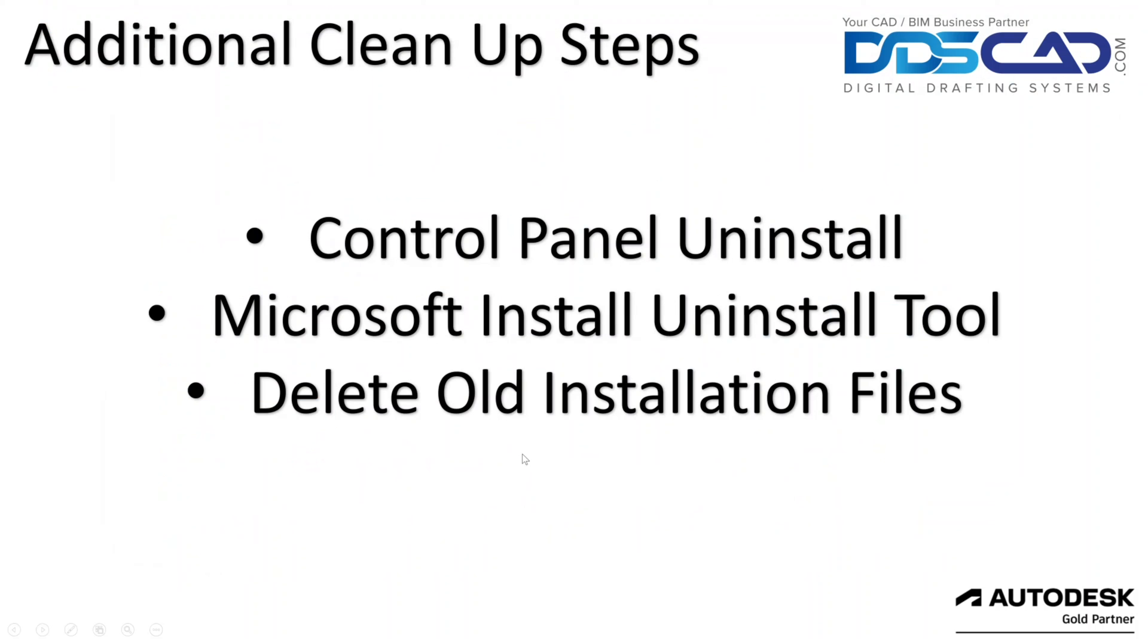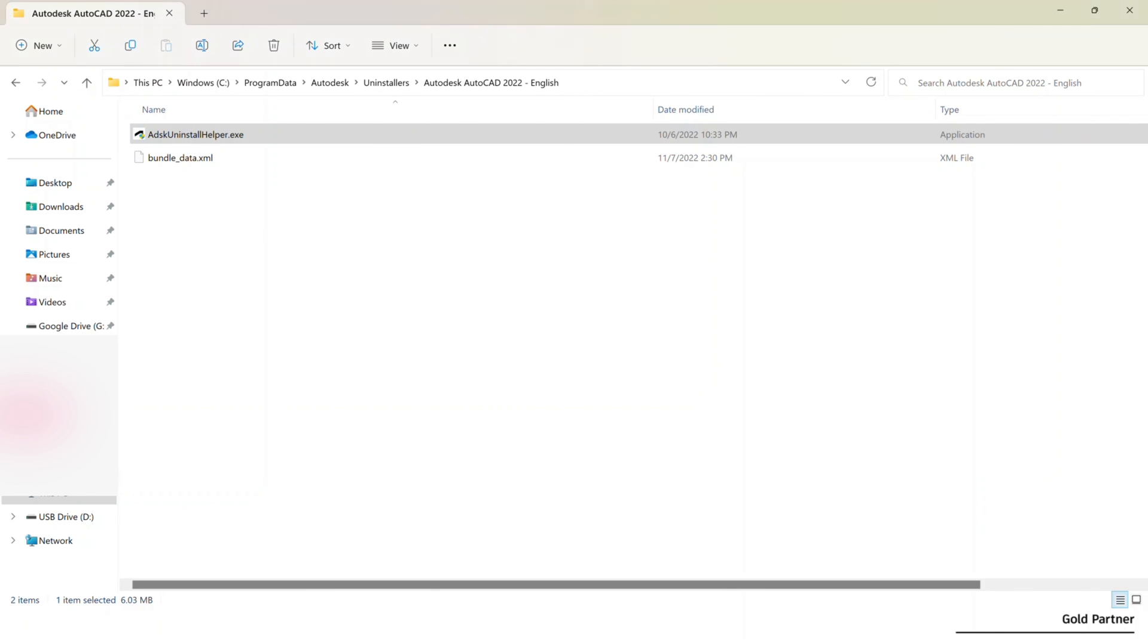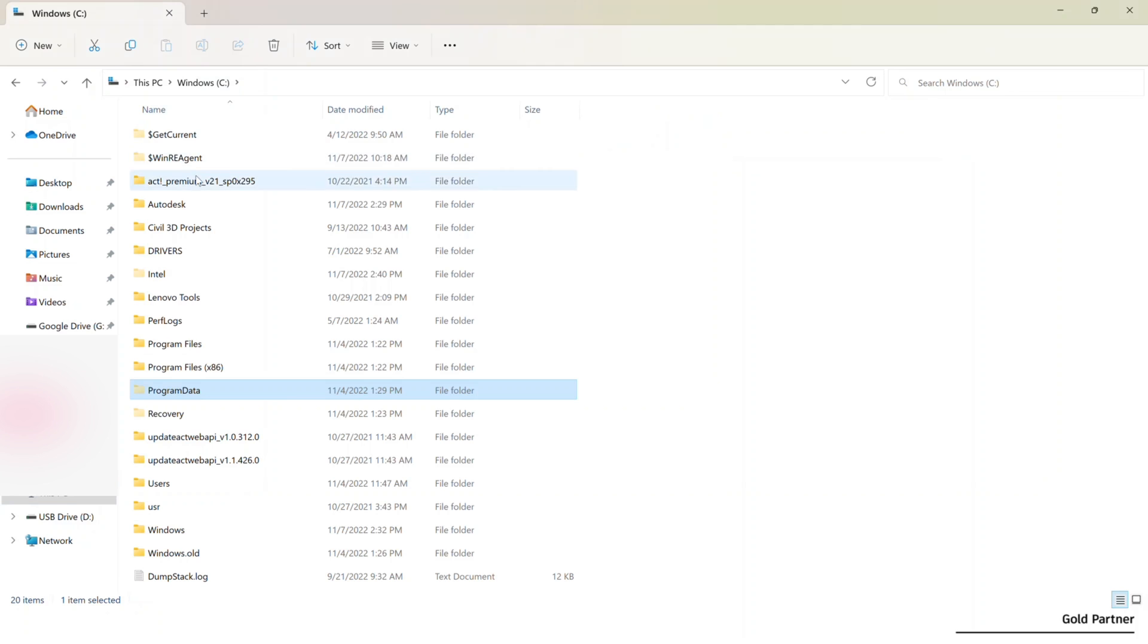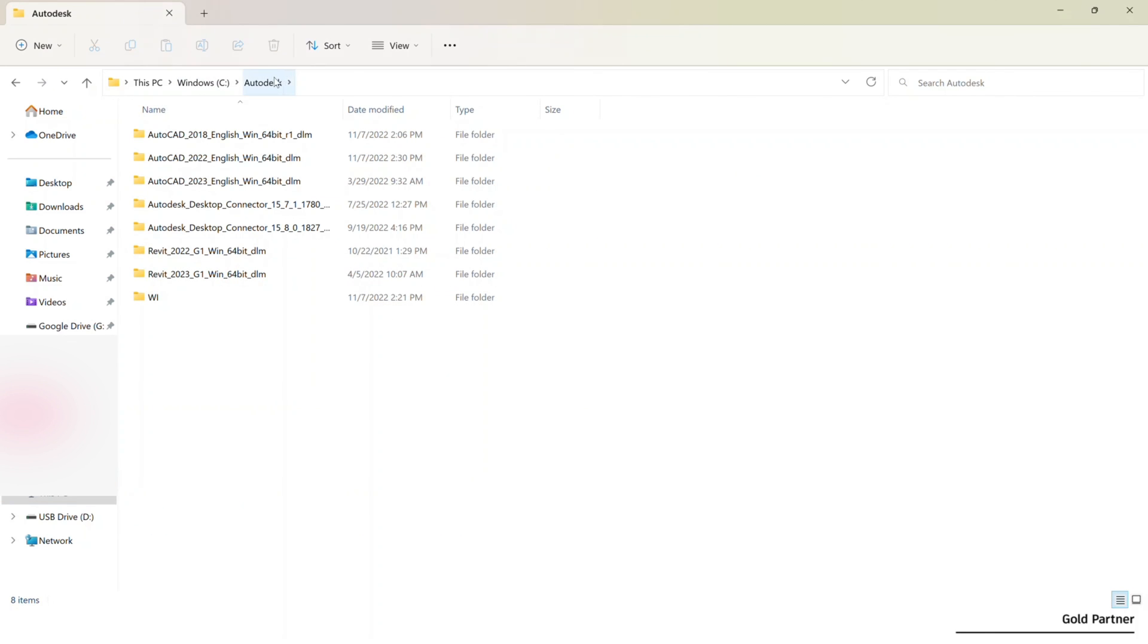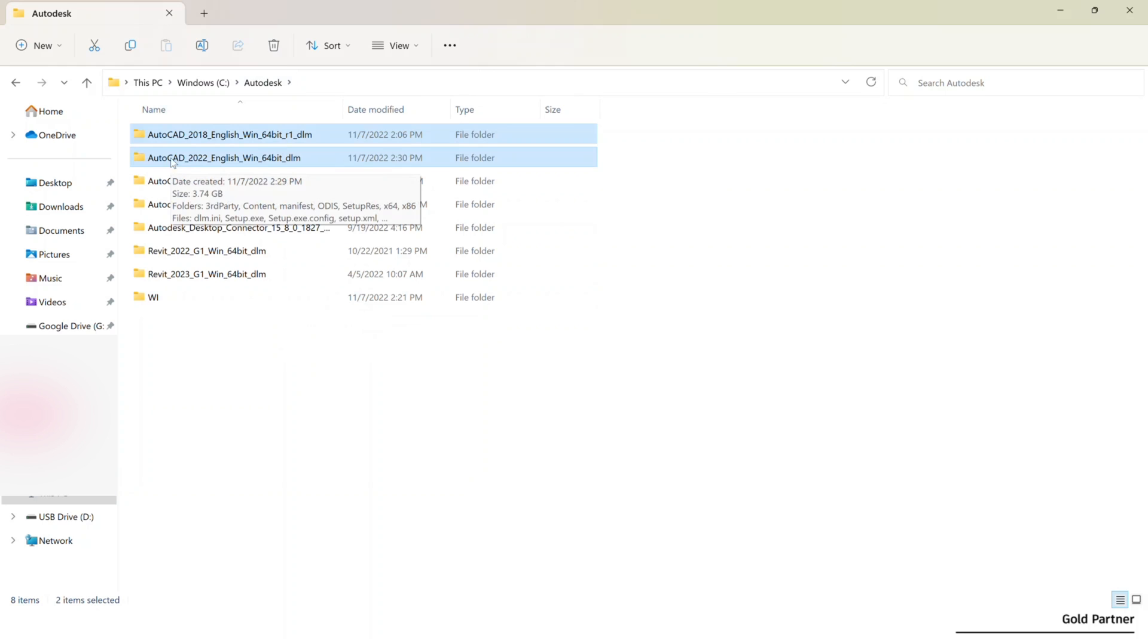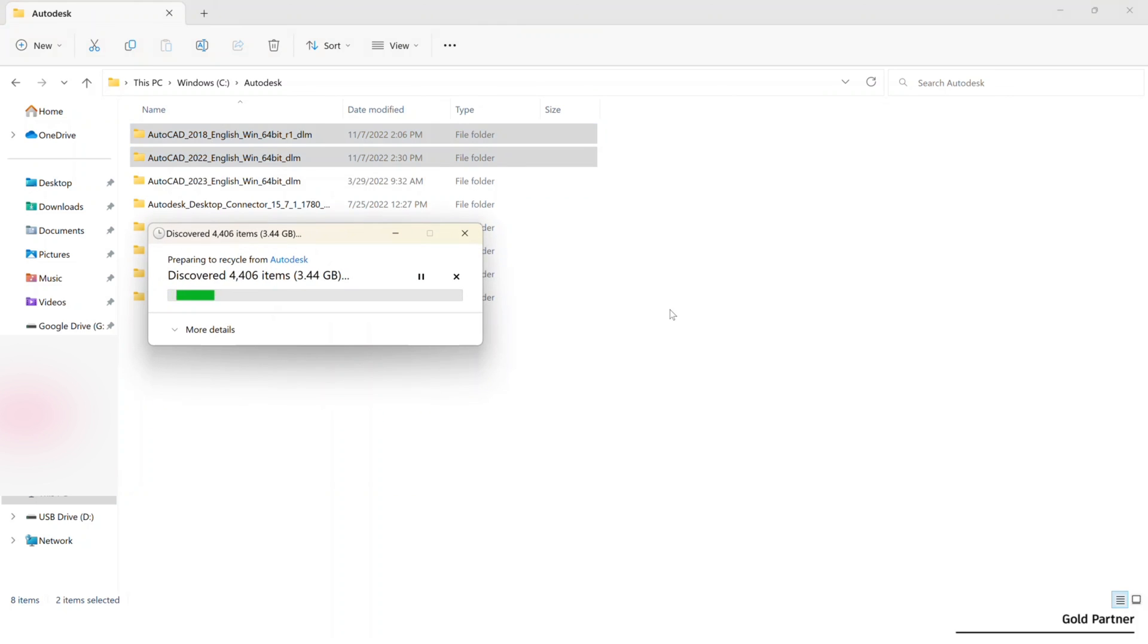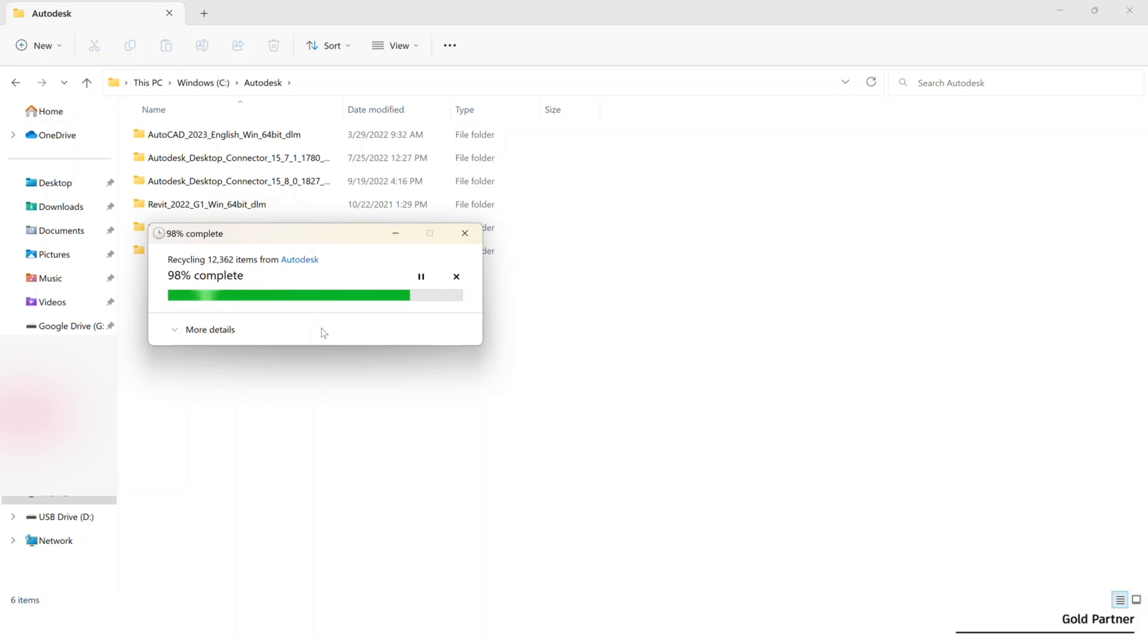And then the last thing that I did want to show you here is once you've uninstalled one of those programs there, what I would suggest is going to your C drive and going to your Autodesk folder. Depending on your installation method, this may or may not be the case. But for example, in this case, this AutoCAD 18 and this AutoCAD 22 that I just installed today, I'm not going to need anymore. I just uninstalled those. These are the installation files and these will take up a lot of storage on your drive. So if you're not planning on reinstalling those and you don't need them anymore, I would suggest going ahead and deleting those. You can see here, these are large files. And so that'll clear up a lot of space on your hard drive as well.